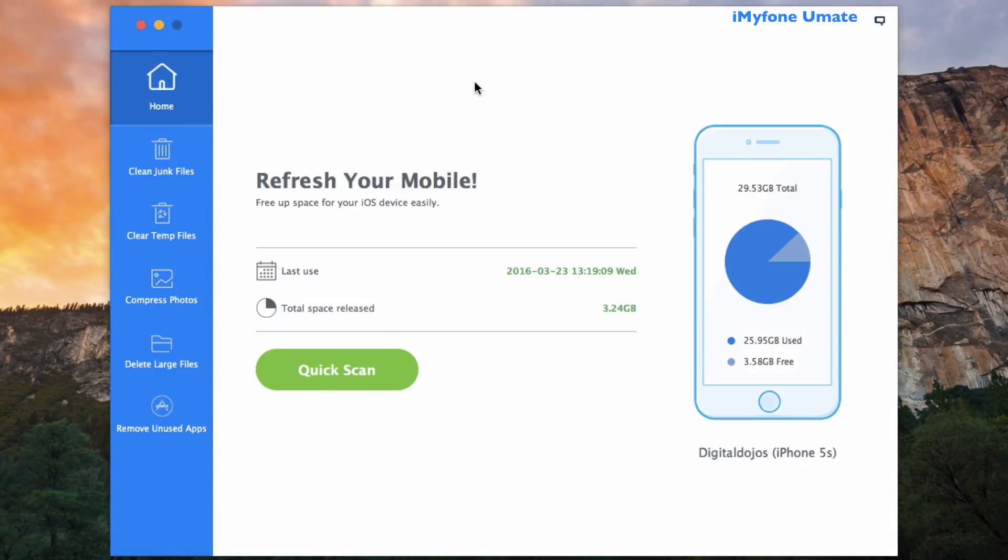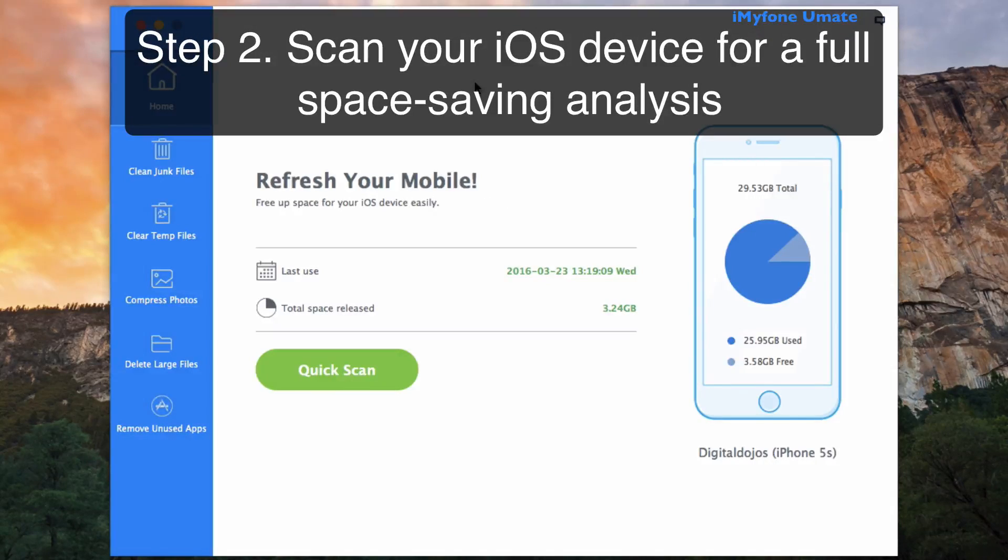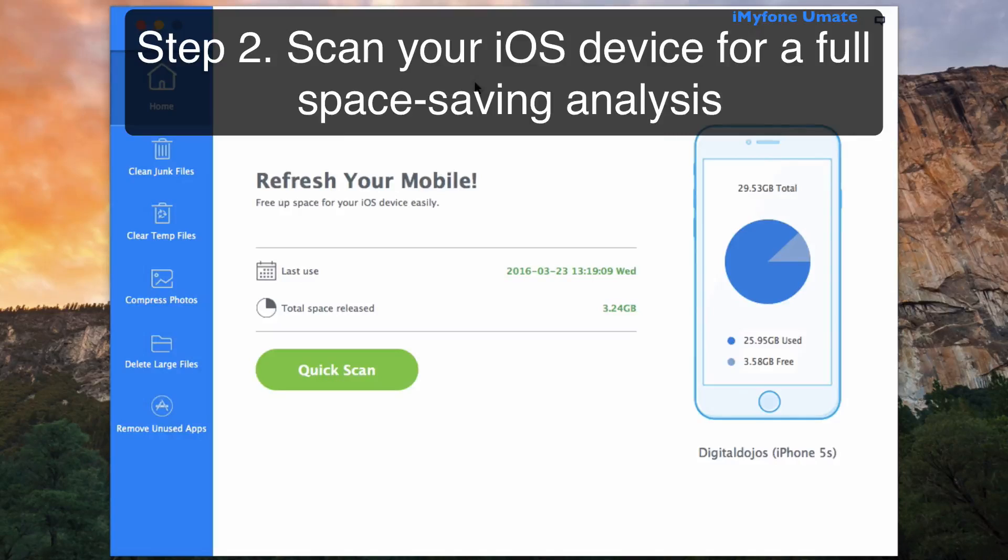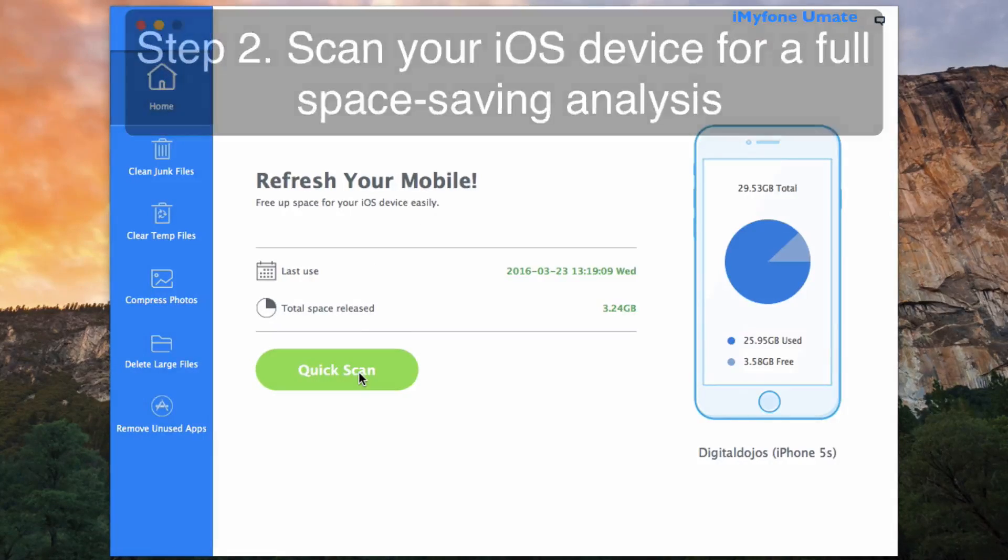Now the great thing about iMyFone Umate is that it integrates over 25 analyzing technologies to scan and analyze your data smartly. So just by clicking on this button right here, Quick Scan, this will give you a full space-saving analysis.